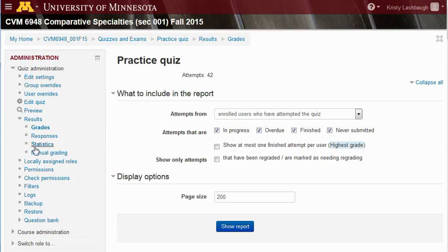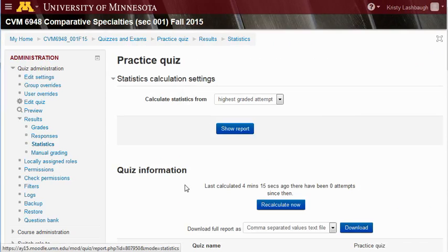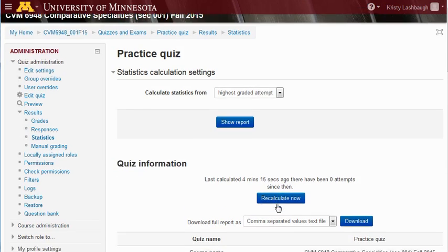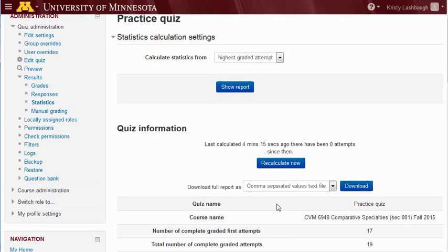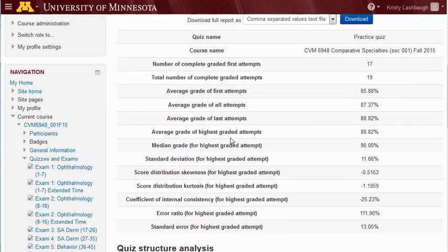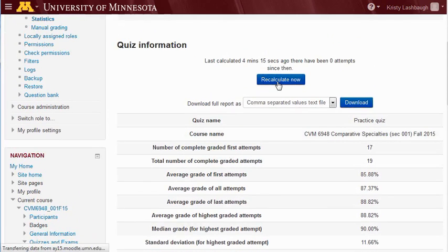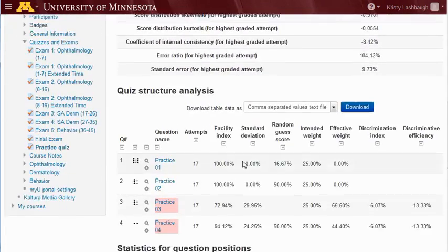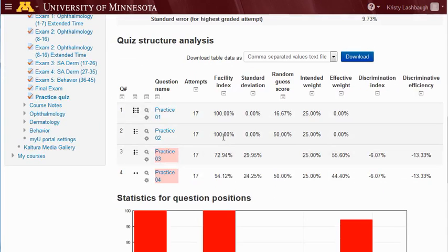Now we're going to go back to the Statistics screen. Just under Quiz Information, you'll see a message that tells you when the statistics were last calculated, and a button to Recalculate Now. Often the statistics update as soon as you do the regrade. However, if you see that your question still has the same facility index — ours was 88.24% before — click Recalculate Now. The statistics should update taking into consideration the new correct answer, and the facility index should go up. Ours has gone up to 100%, so we know that our additional answer has been counted in both the student scores and the question statistics for the quiz.